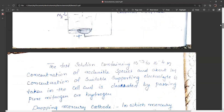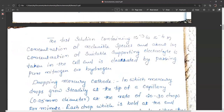We plot potential difference against the current developed. The test solution contains 10⁻³ to 10⁻⁴ molar concentration of the reducible species. About one molar concentration of a suitable supporting electrolyte is also required. The function of the supporting electrolyte is to carry current through the solution and maintain a constant current flow. The electrolyte is de-aerated by passing nitrogen or hydrogen.